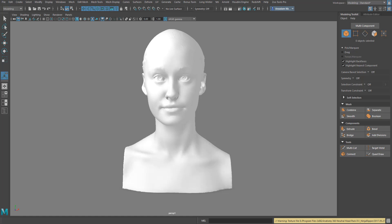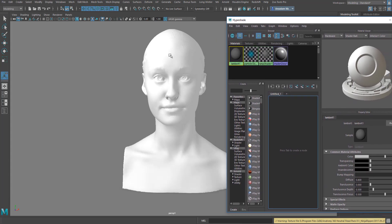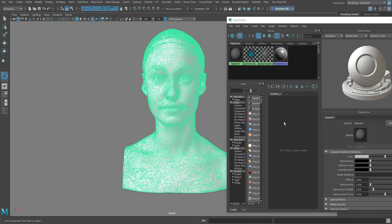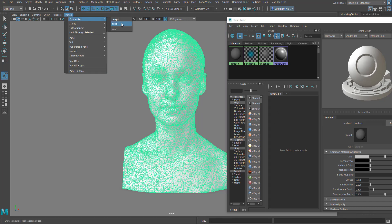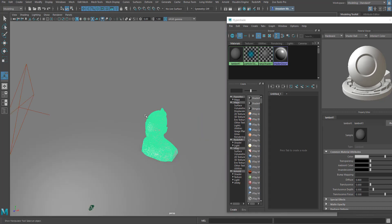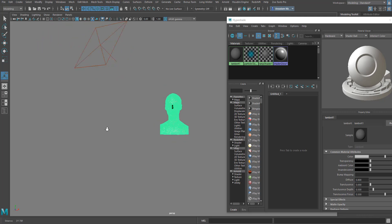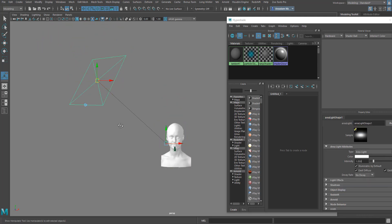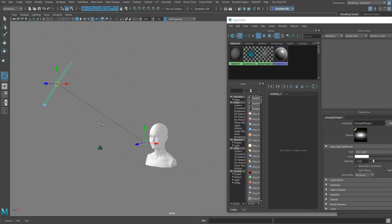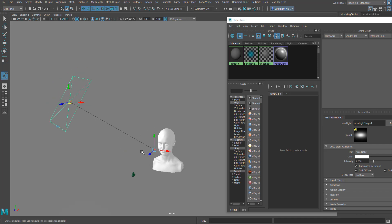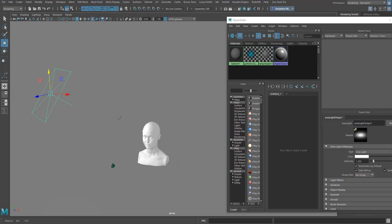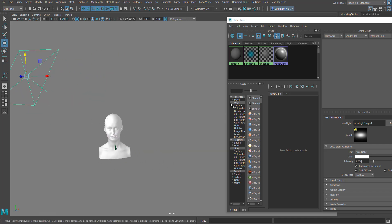Starting off with something directly existing in Maya — the Maya Lambert shader. I have this model here with the Lambert shader attached to it. If I jump out into perspective, you'll see I have an area light here. If you're wondering how I got this target, just press T on your keyboard to toggle it on and off.